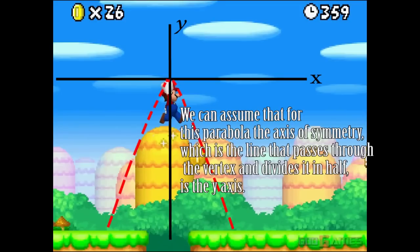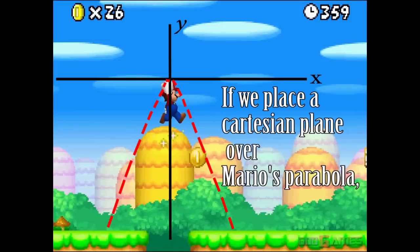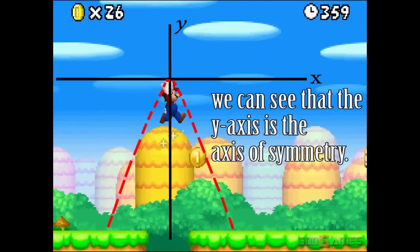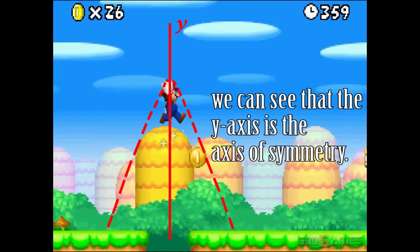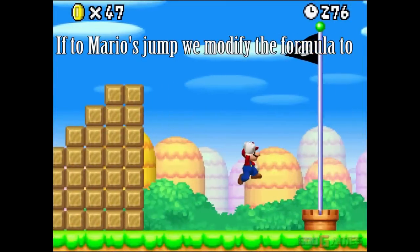We can assume that for this parabola, the axis of symmetry — which is the line that passes through the vertex and divides it in half — is the y-axis. The vertex is the highest point that Mario can jump. If we place a Cartesian plane over Mario's parabola, we can see that the y-axis is the axis of symmetry.